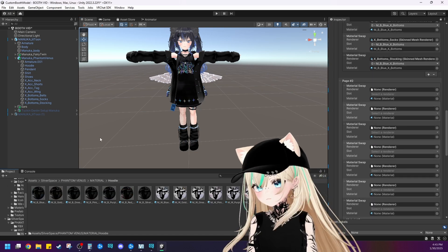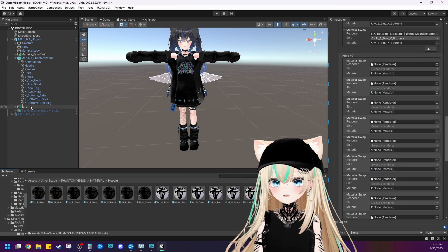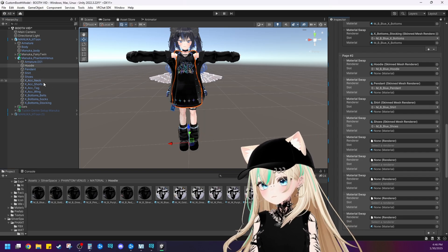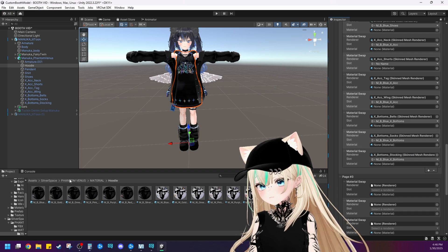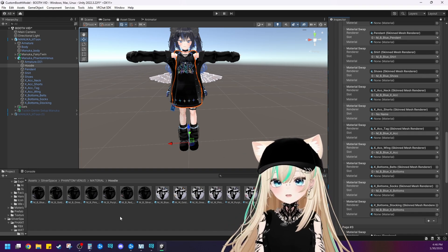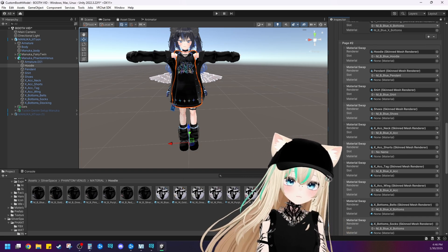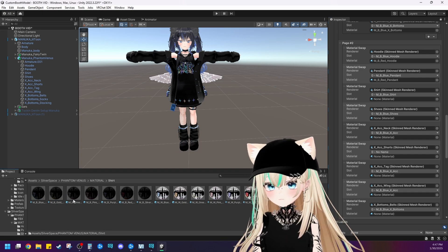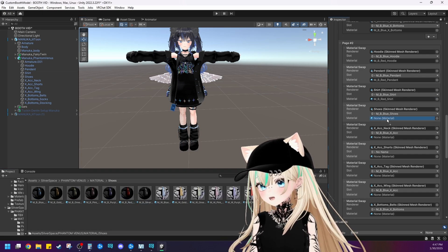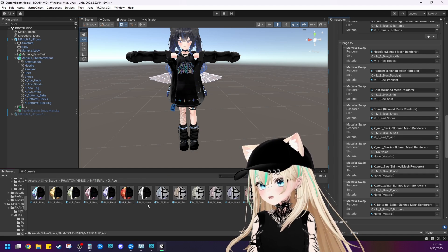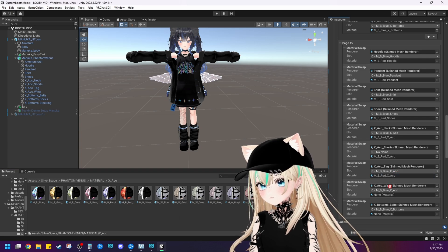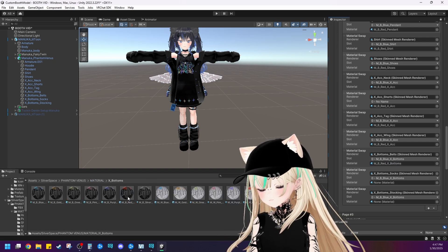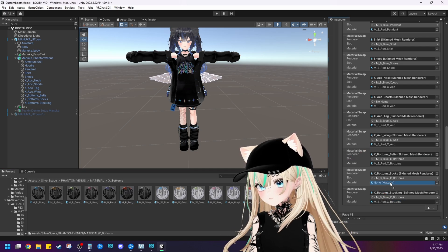So let's do the same thing with the red. Page two — we need to drag every single mesh that needs to change into every single mesh renderer slot here. Now that we have all of our renders over in page two, let's make sure we get the red texture over in page two for each material. So this is for the hoodie — let's drag it on over. Red for the pendant, red for the shirt, red on the shoes, and red on all the X accessories. And now for X bottoms — perfect.